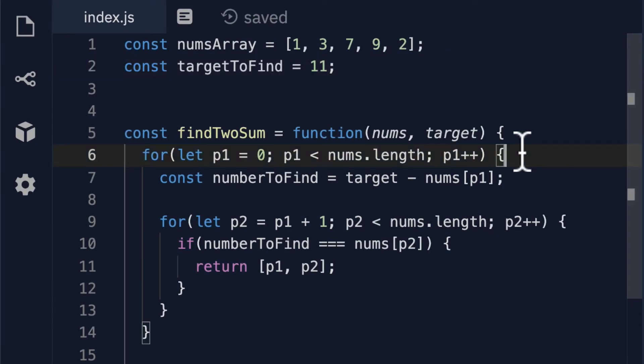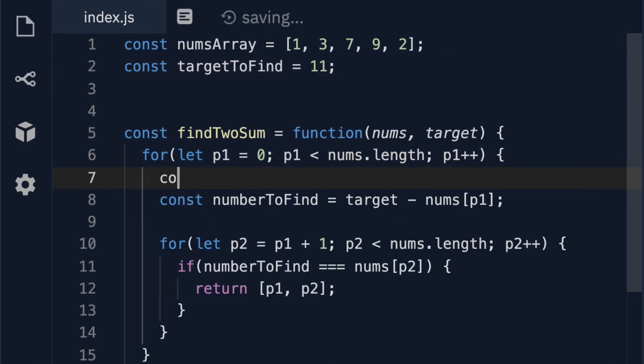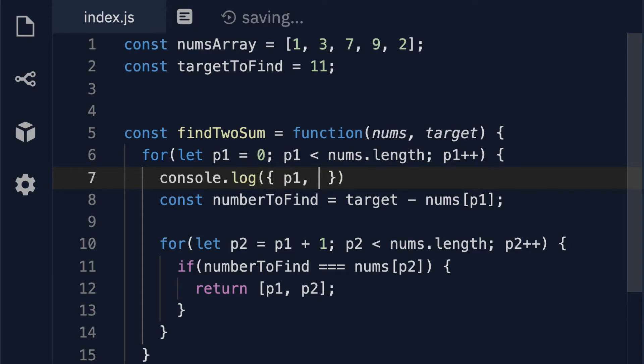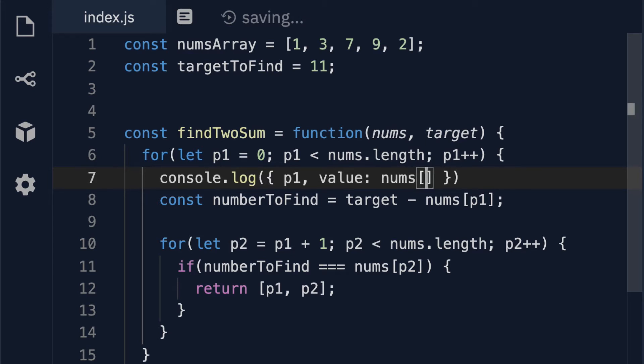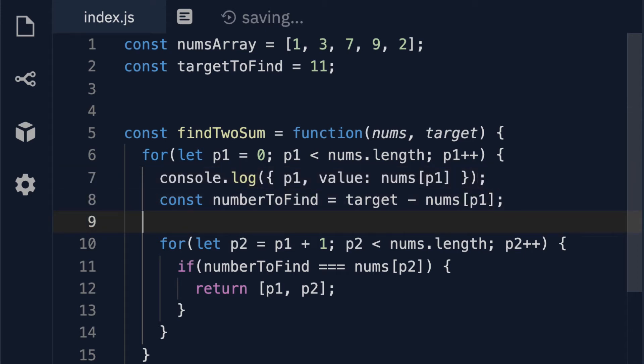Before we begin I'm just going to console log out what these variables are going to get set to. I suggest you write these out when you're actually stepping through them with pencil or paper. Here we're going to log out our p1 but also the value of p1. So here I'm going to say that the value is nums at p1.